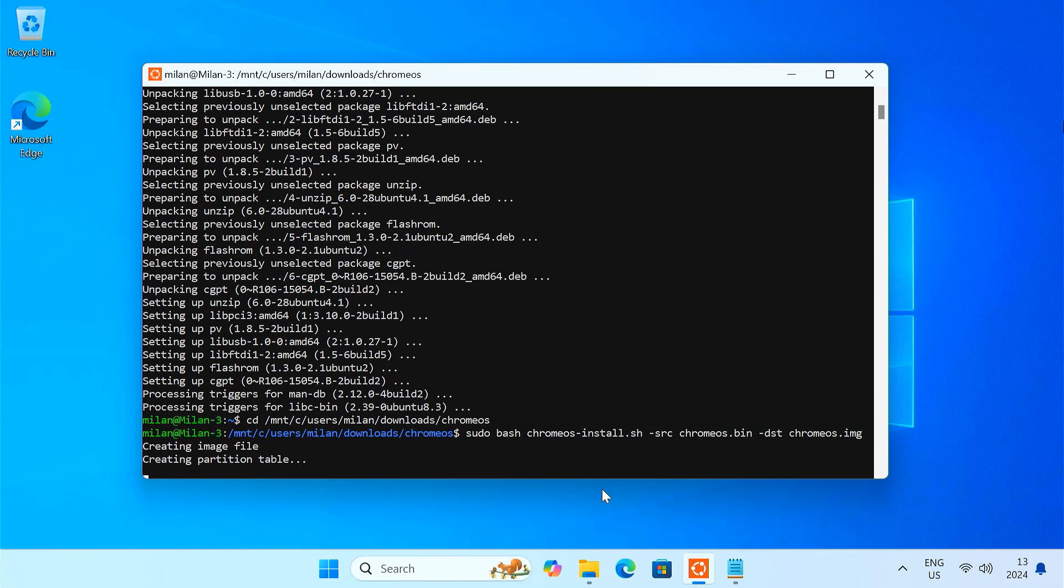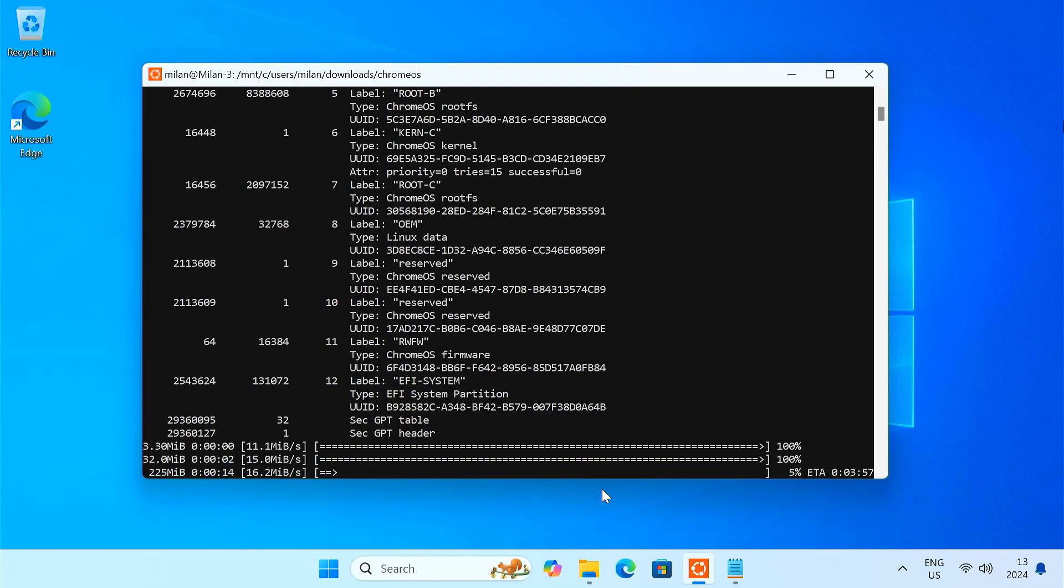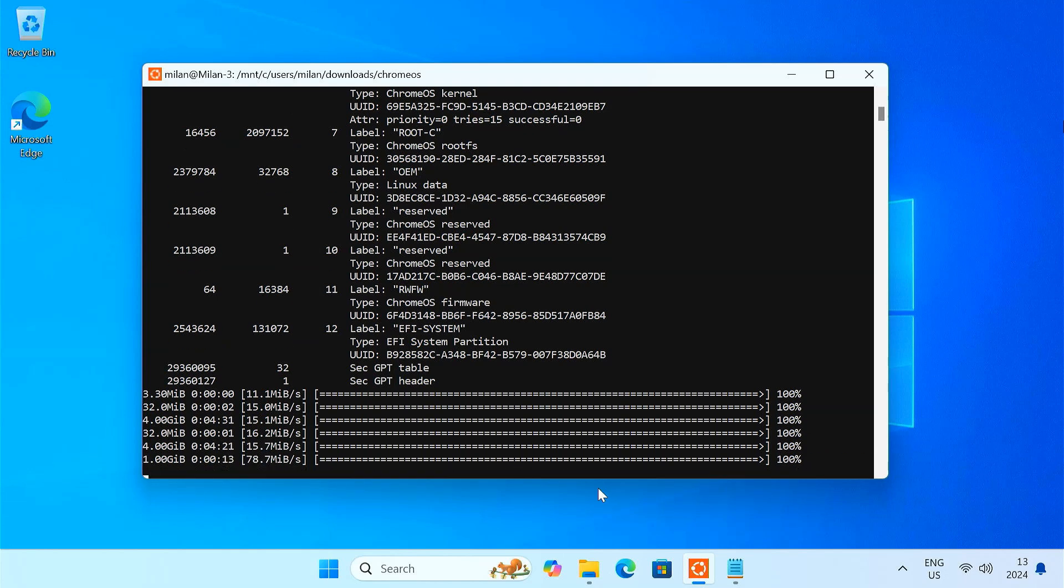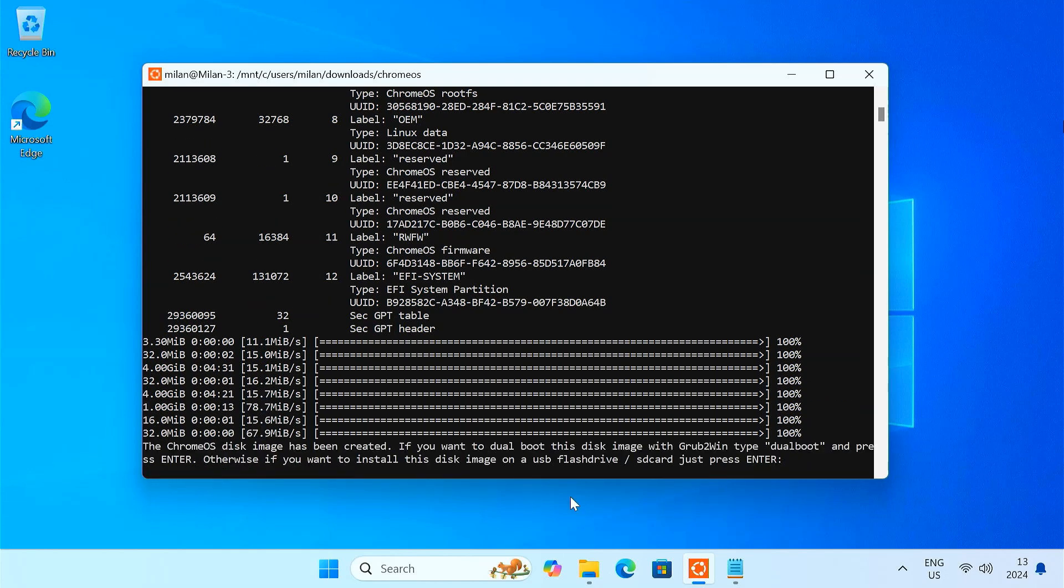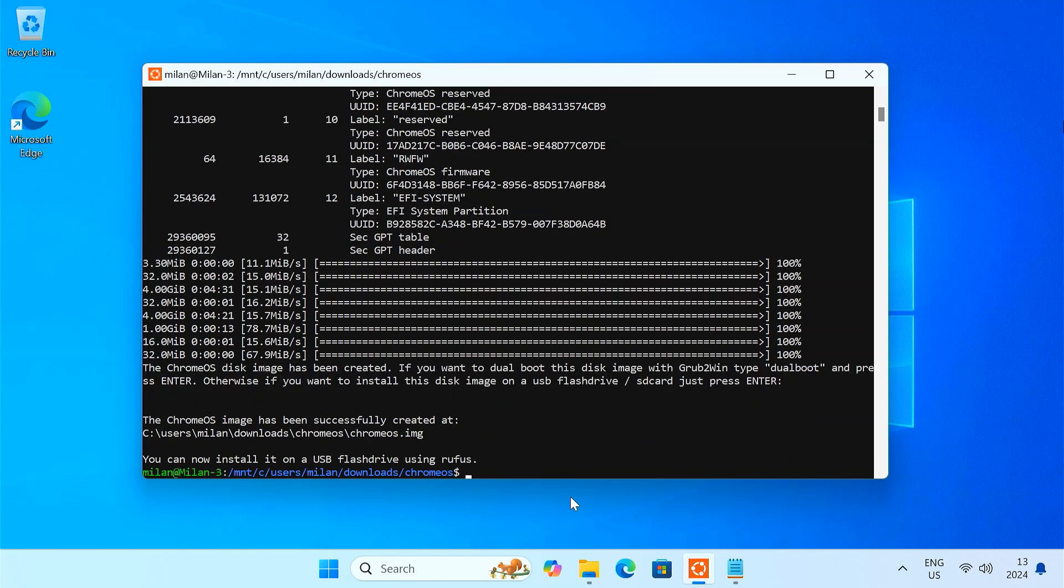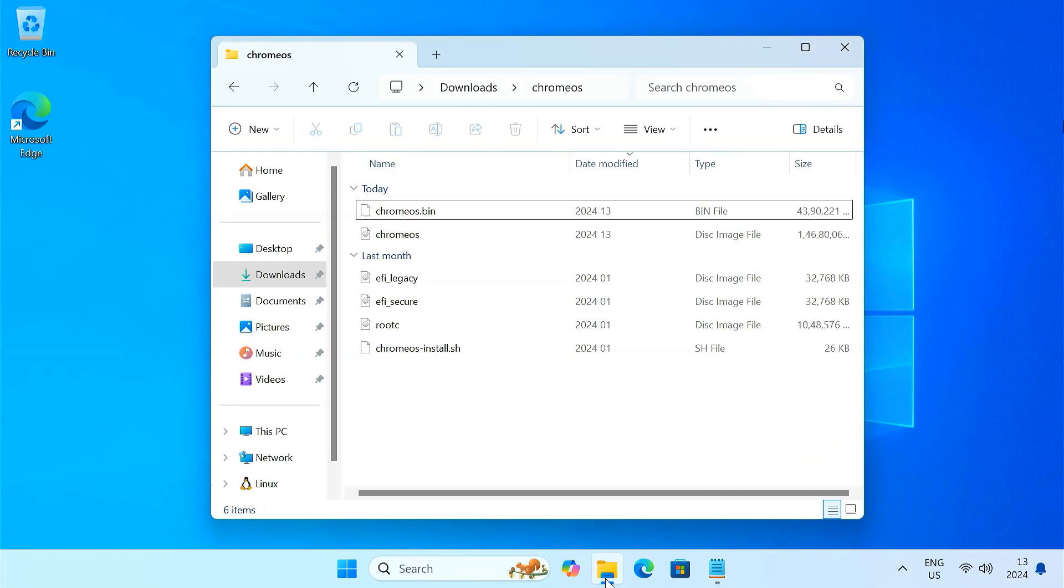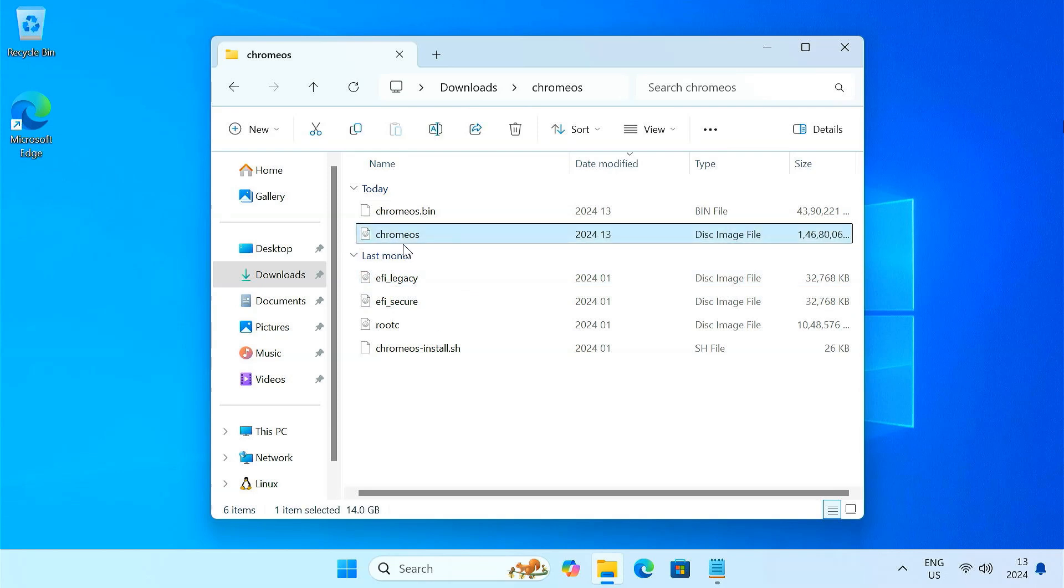This process can take some time, around 10 to 15 minutes depending on your hard drive speed. So please wait. After the process is finished, hit enter and exit the Ubuntu terminal. The Chrome OS disk image file is stored in the same Chrome OS folder.